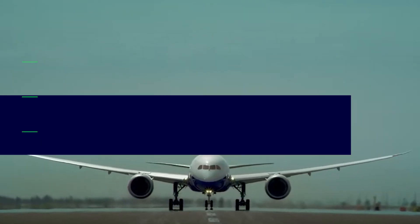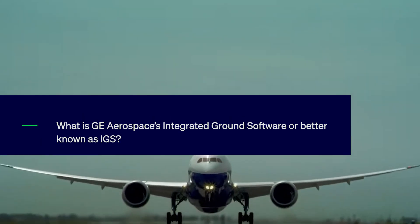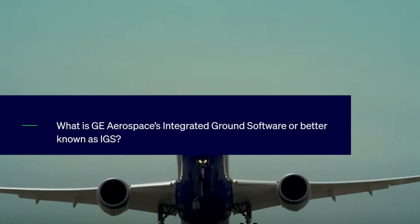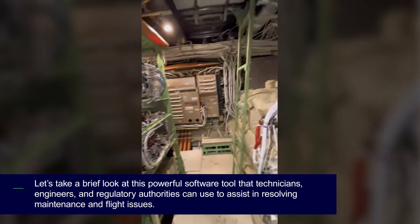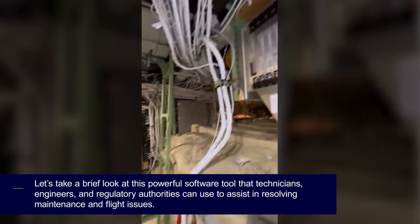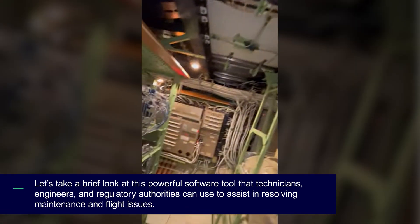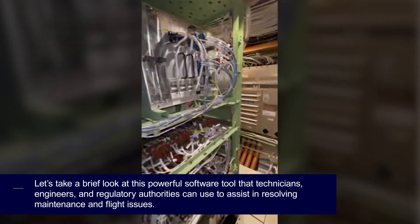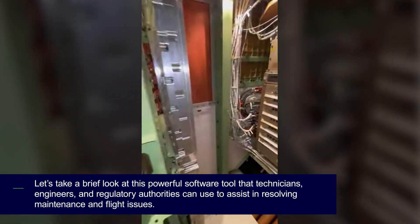What is GE Aerospace's Integrated Ground Software, better known as IGS? Let's take a brief look at this powerful software tool that technicians, engineers, and regulatory authorities can use to assist in resolving maintenance and flight issues.